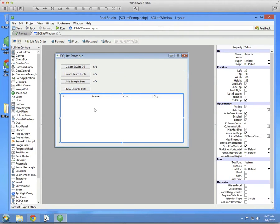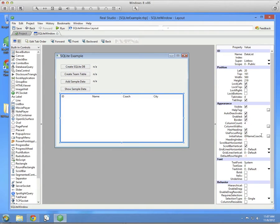For the list box, you want to set it to have four columns and a heading. Column count four has heading.